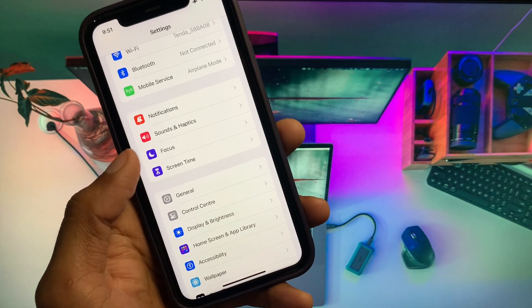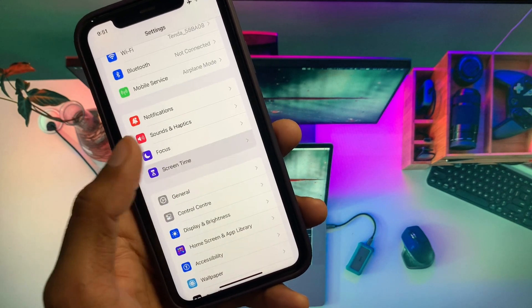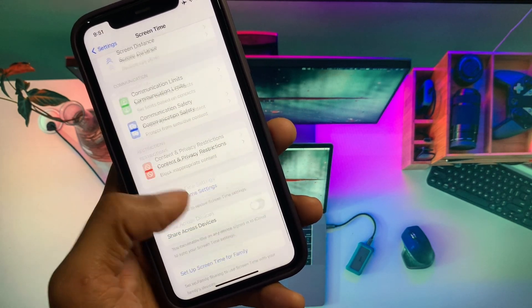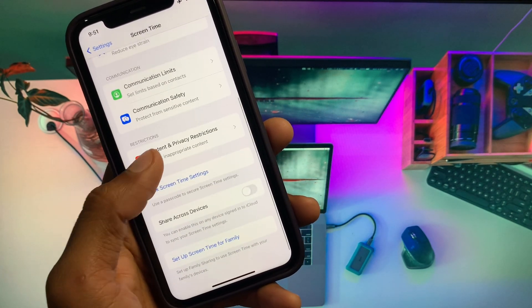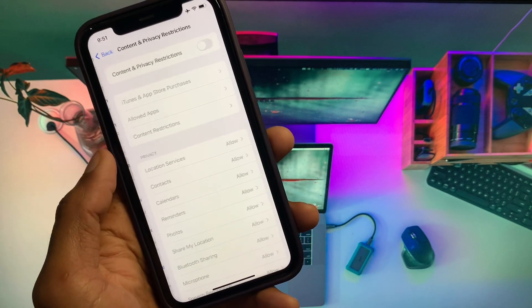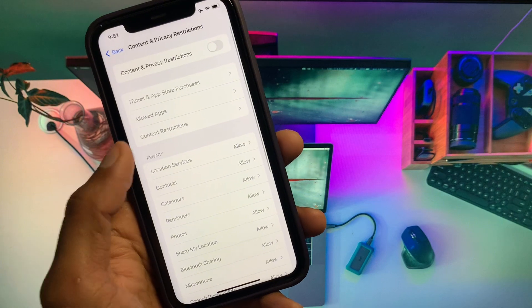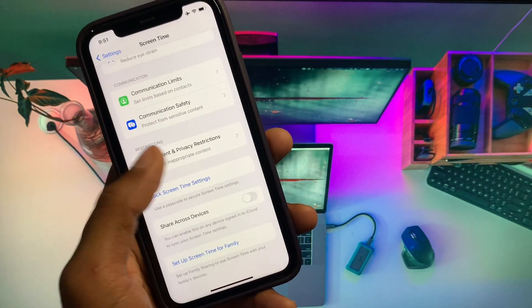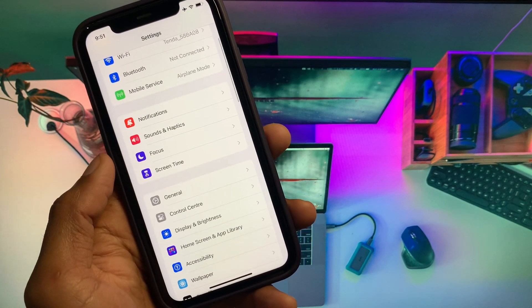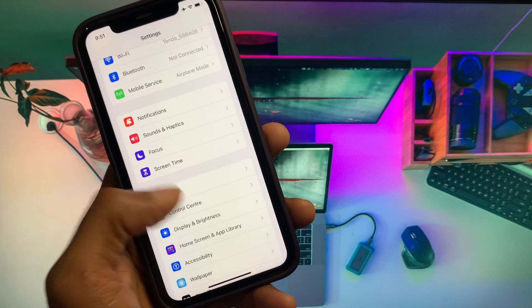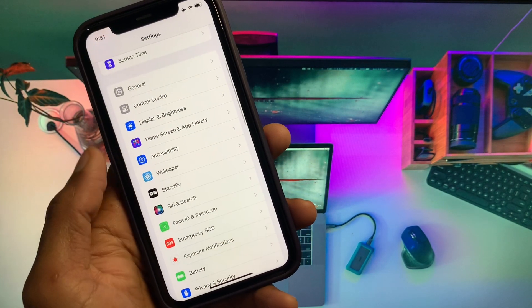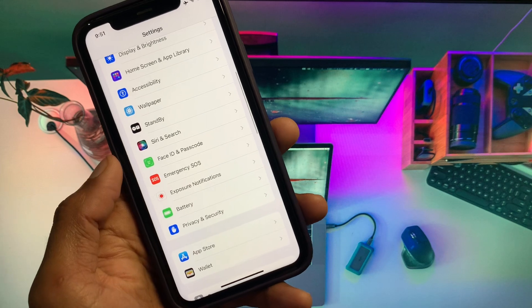From here you will see the option of Screen Time. Click on Content and Privacy Restrictions and you have to turn it off. After doing this, go back.